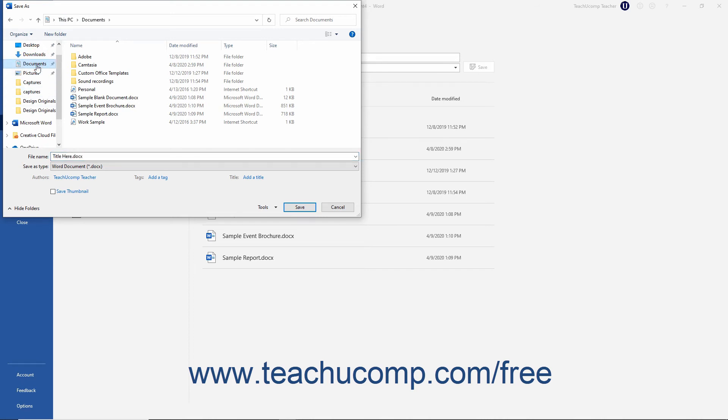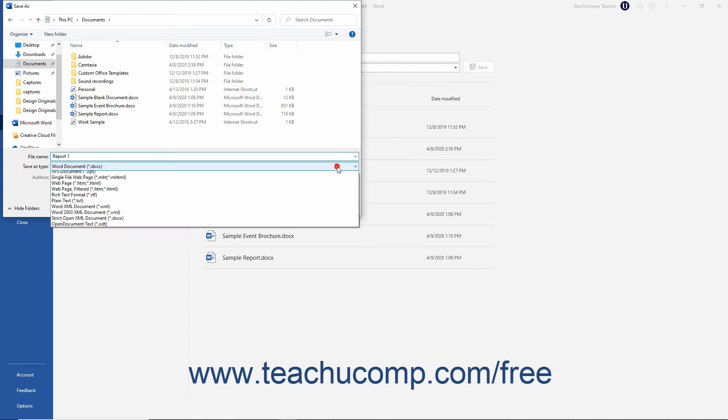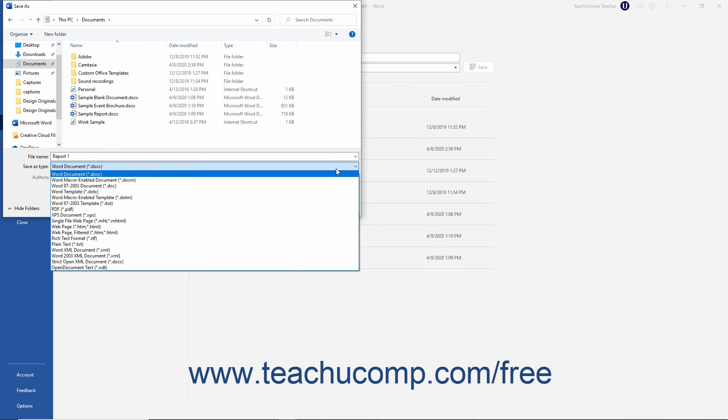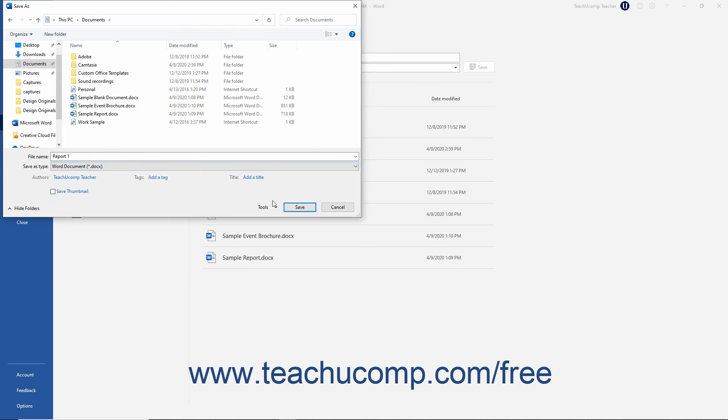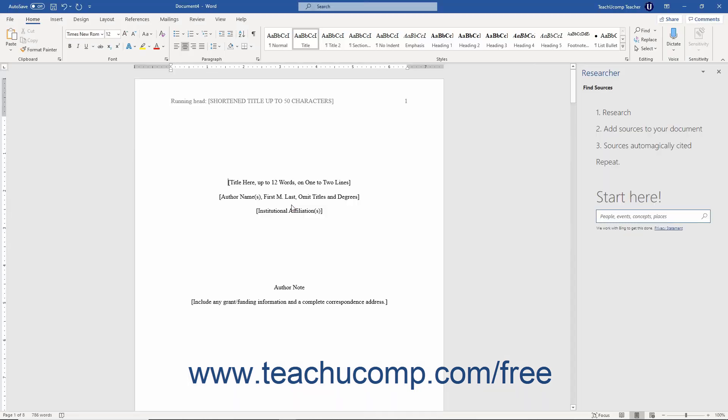Then enter a file name into the File Name field. If needed, use the Save As Type dropdown to select the file type to save. Then click the Save button within the Save As dialog box to finish saving the file.